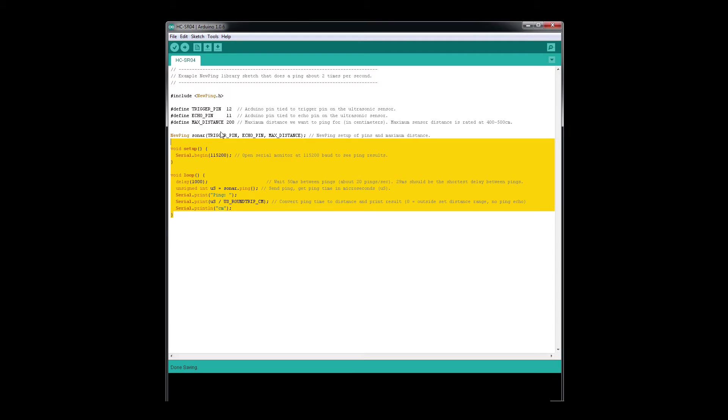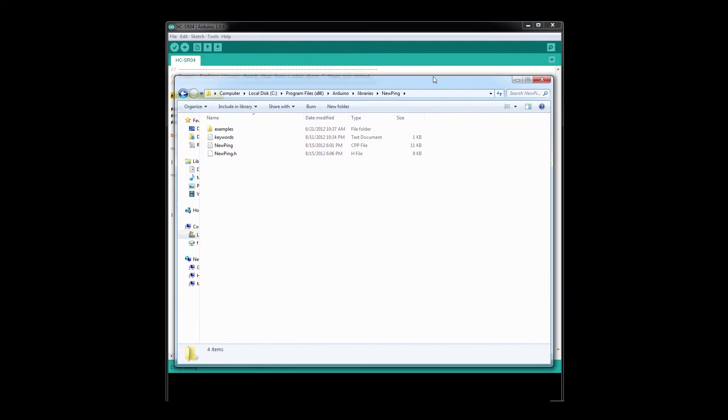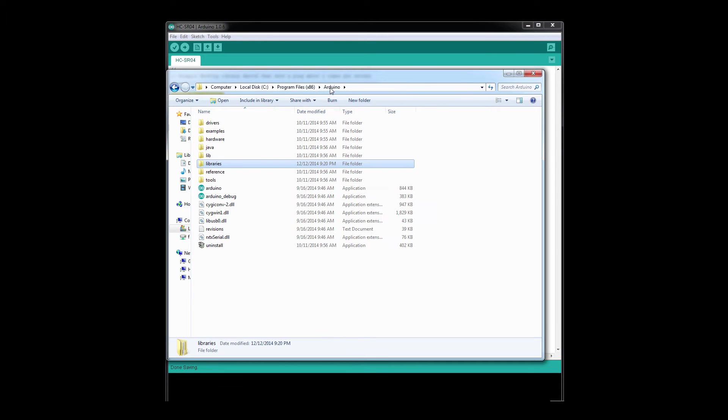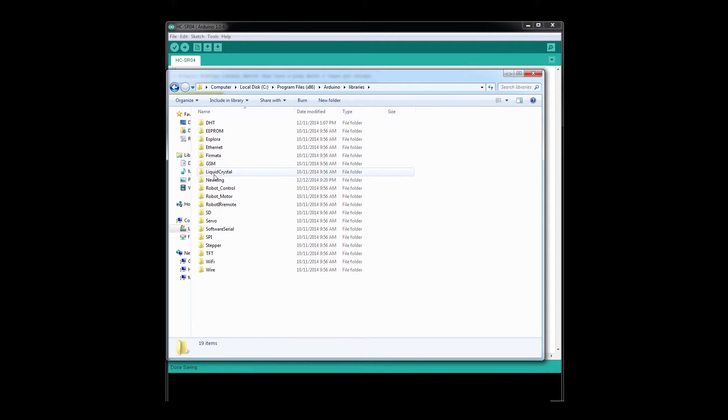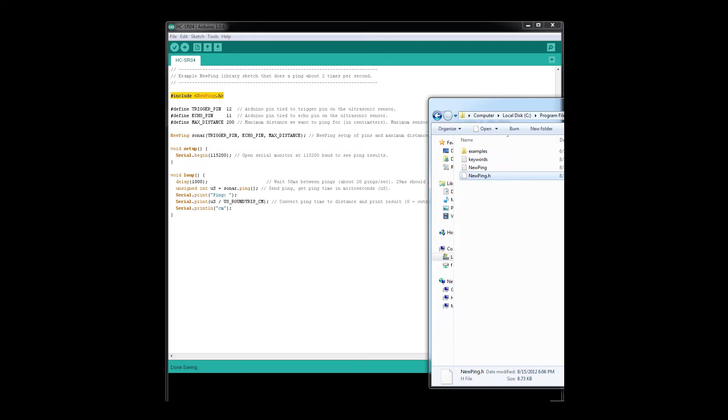You can find a link in the YouTube description or on our website. We're including the library at the top right here. Go ahead and download the file. Once you get it, extract it to your Arduino libraries folder - it'll be in a NewPing directory. Once you've extracted it, restart your Arduino IDE.